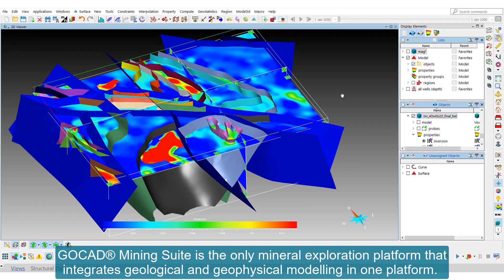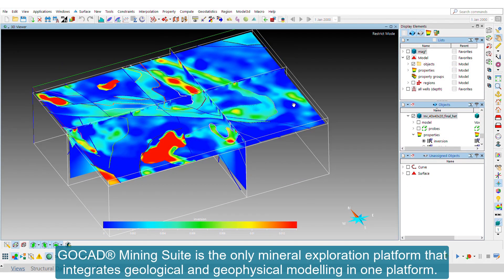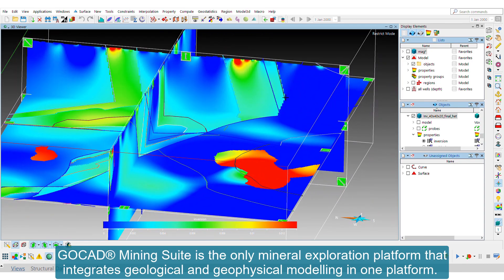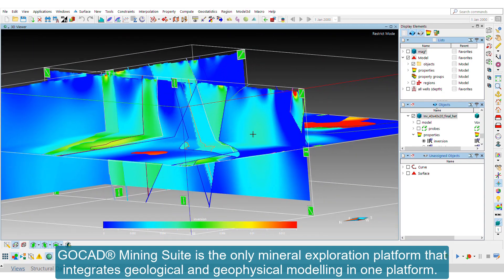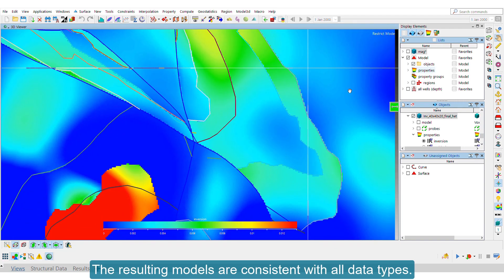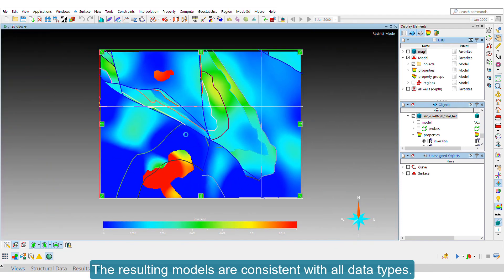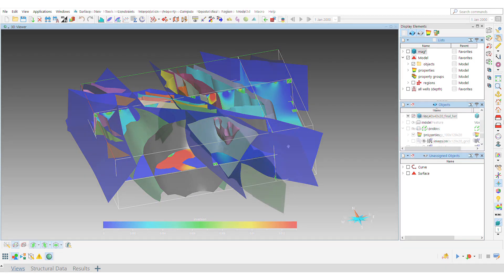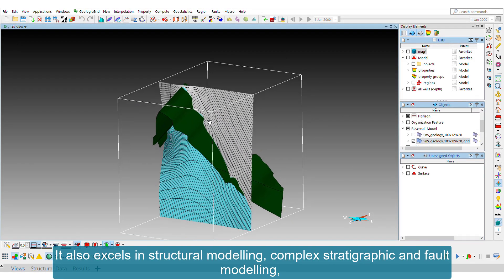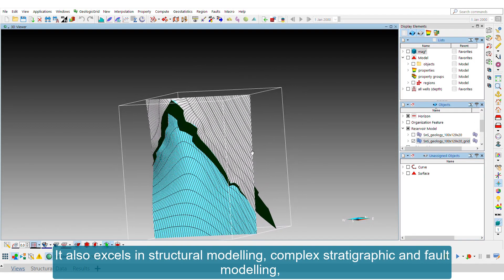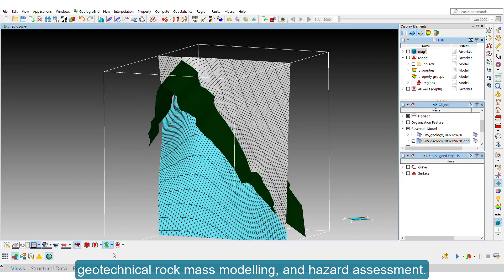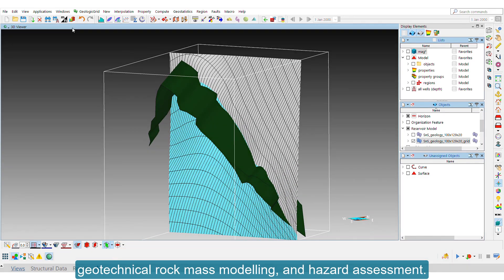GoCAD Mining Suite is the only mineral exploration platform that integrates geological and geophysical modeling in one platform. The resulting models are consistent with all data types. It also excels in structural modeling, complex stratigraphic and fault modeling, geotechnical rock mass modeling, and hazard assessment.